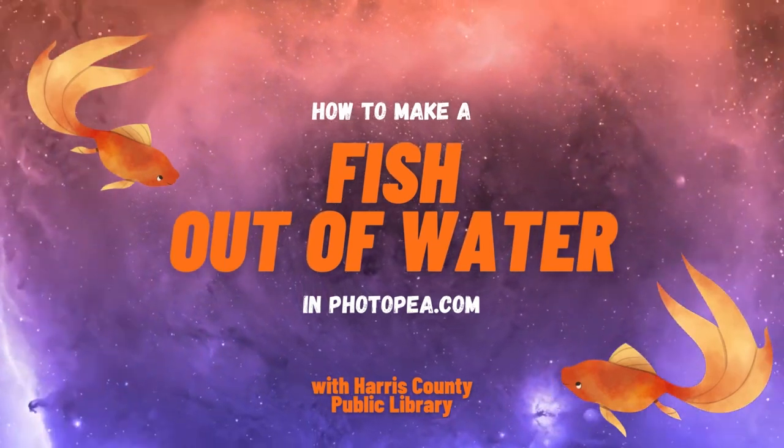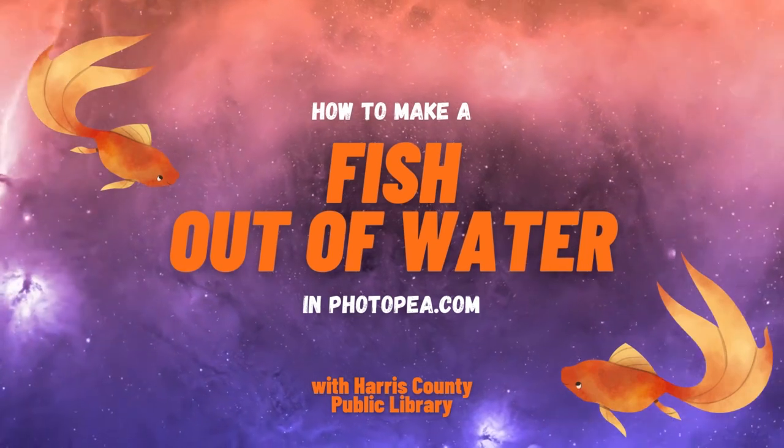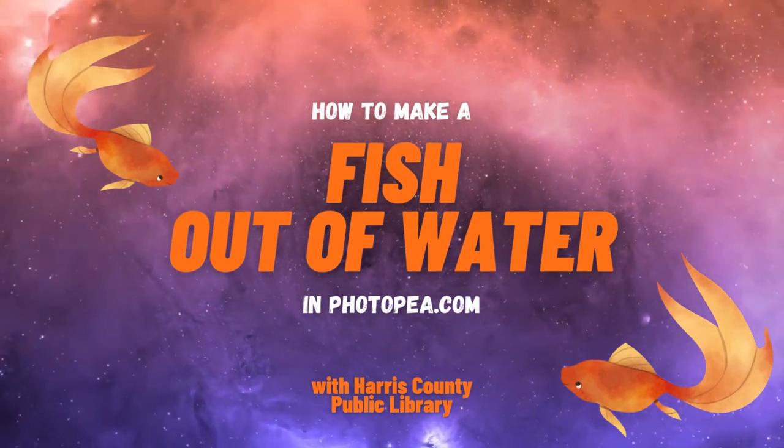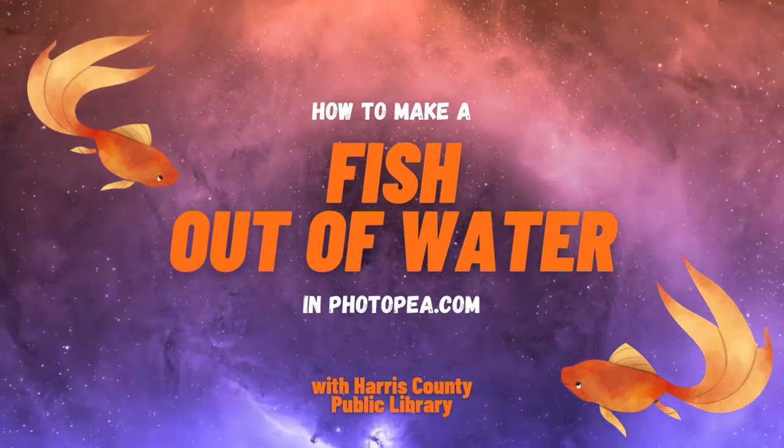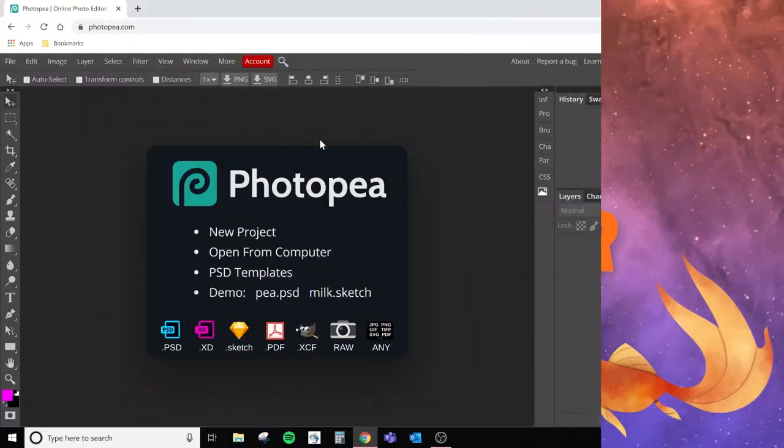Photopea.com is a free online photo editing software and we'll show you how to use it today.